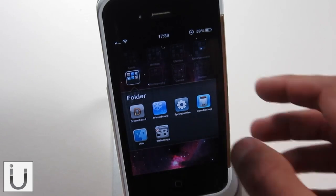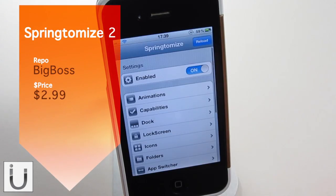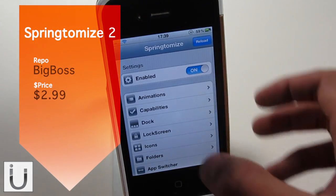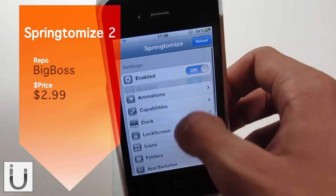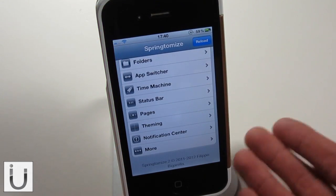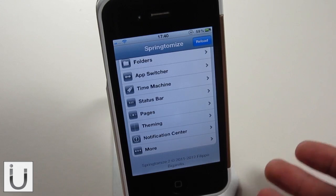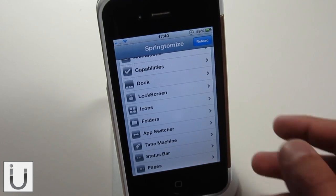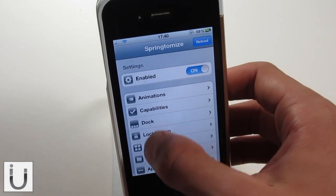The next tweak we're looking at is called Springtomize 2, and this will run you quite a lot, but to be honest you could jailbreak just for this tweak. It is incredible the amount of customizability that this tweak gives you.